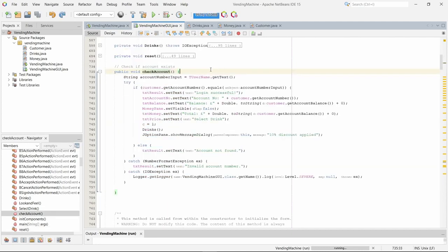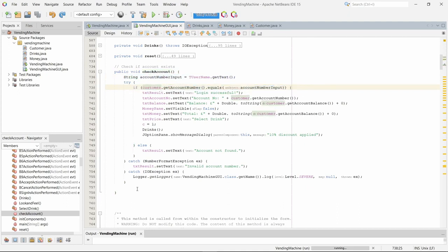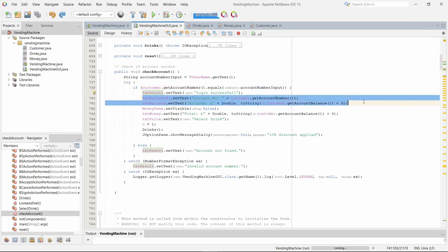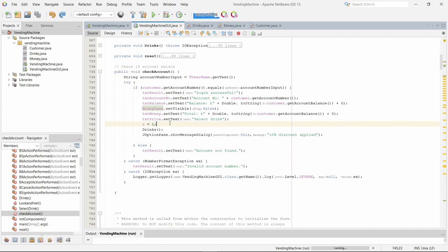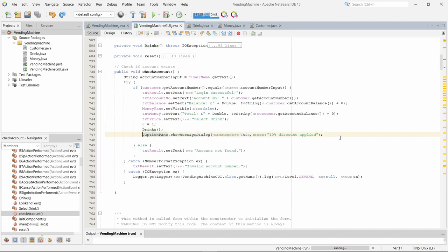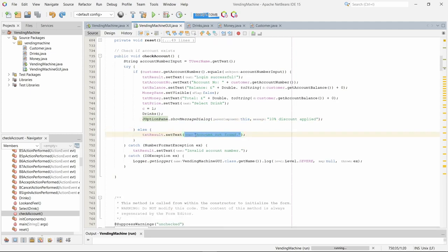The check account method checks if the account exists. It does that by taking the input, checking if that user exists in the customer text file. Then if it does exist, then it sets the j label to login successful, it shows the account number and the account balance. It makes it so the money pane is no longer able to use, it then sets c to one meaning that a customer is in use. It then calls the drinks method, setting all the drinks to a 10% discount and then it pops up saying that a 10% discount has been applied. If the user does not exist, the j label will display account not found.